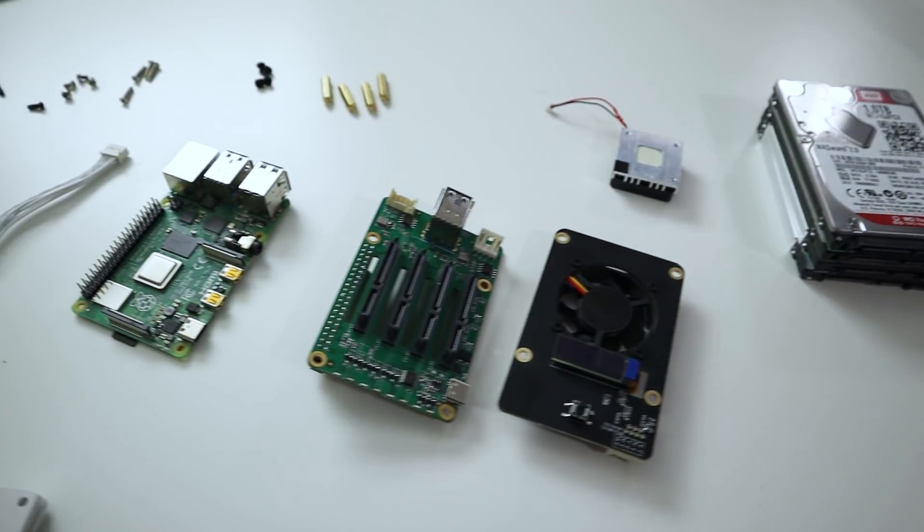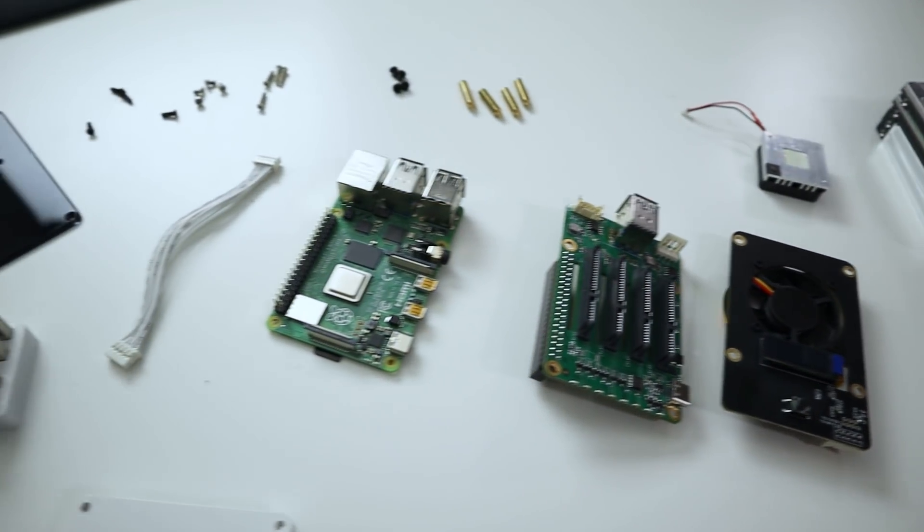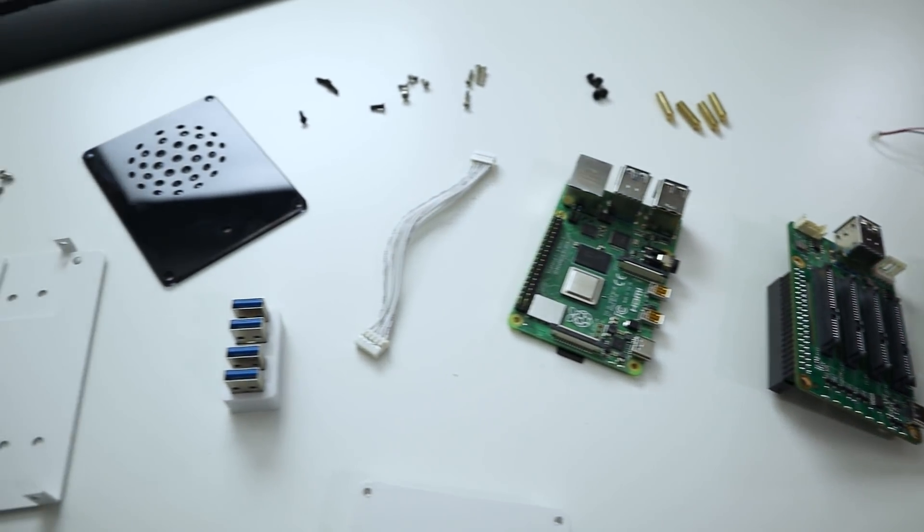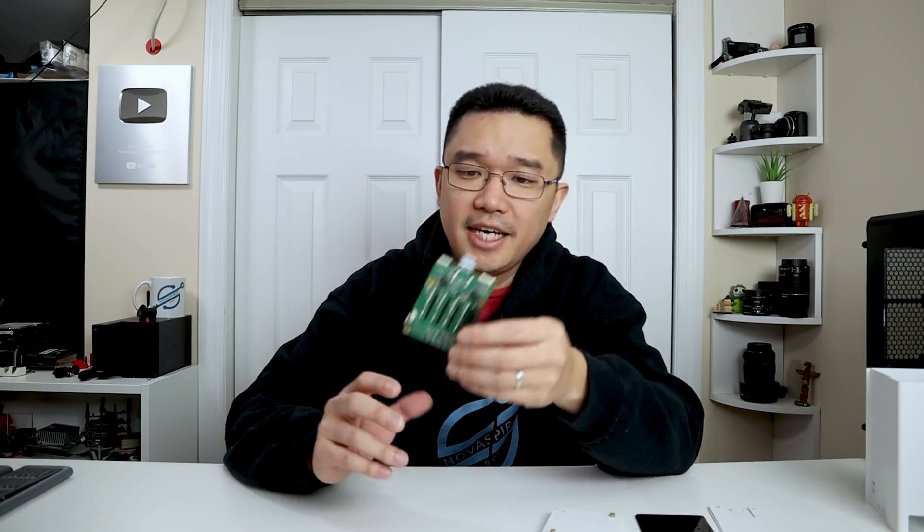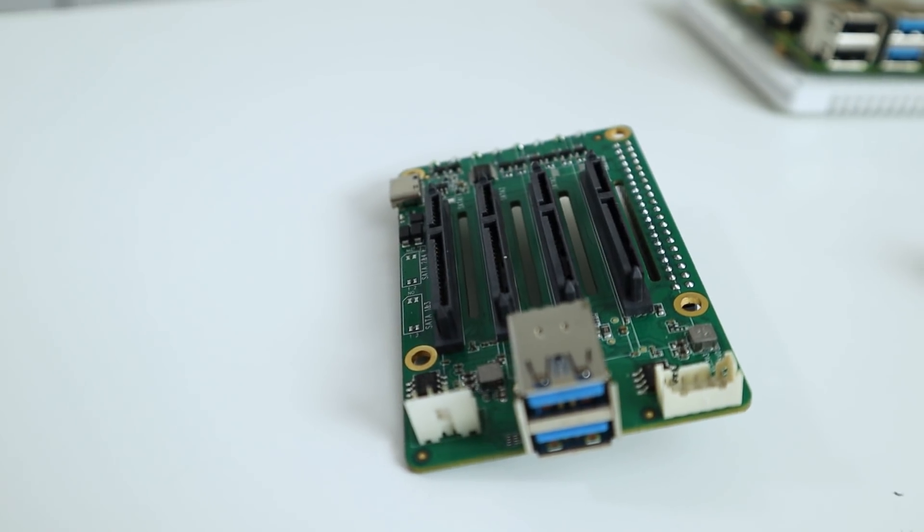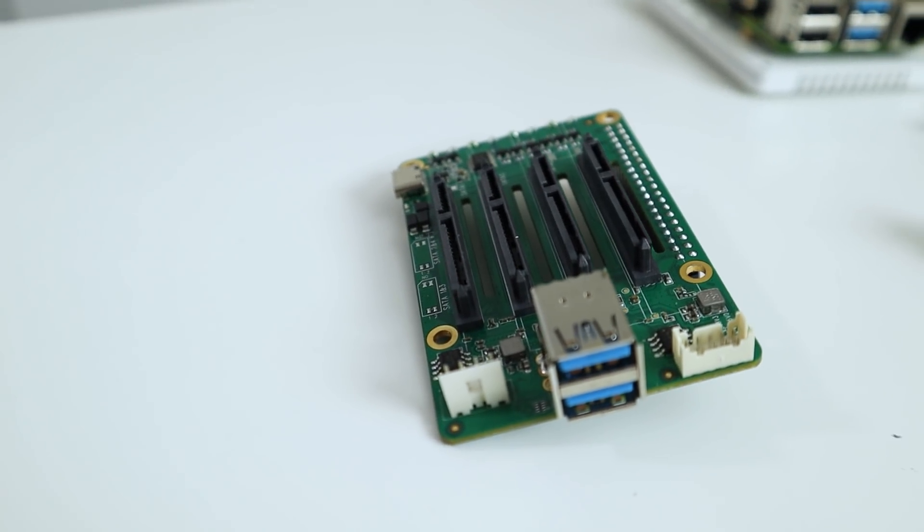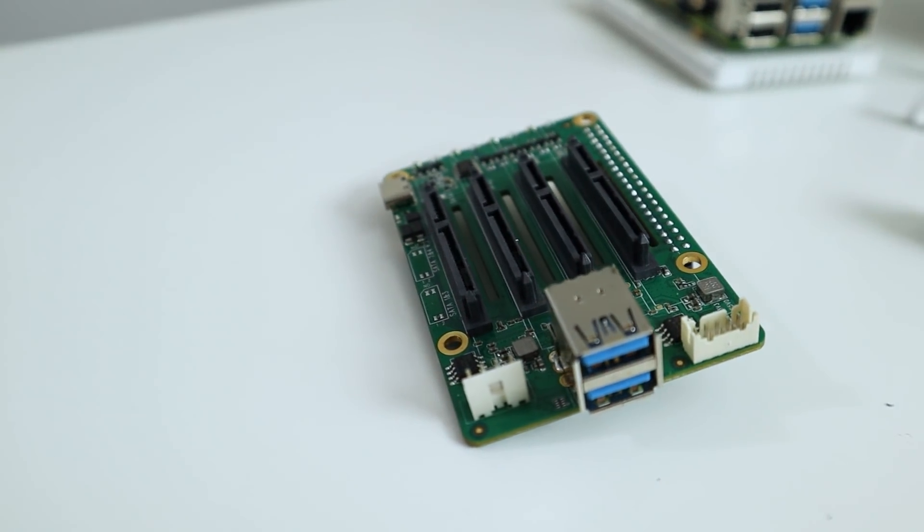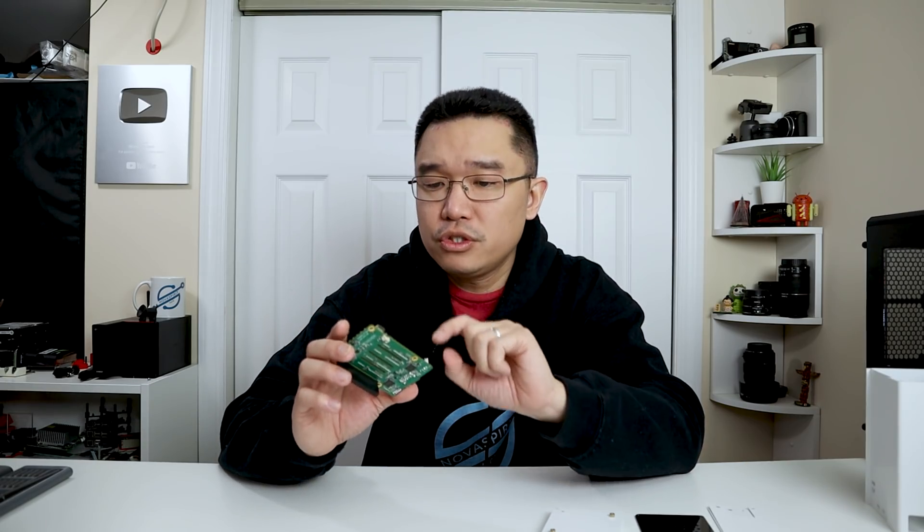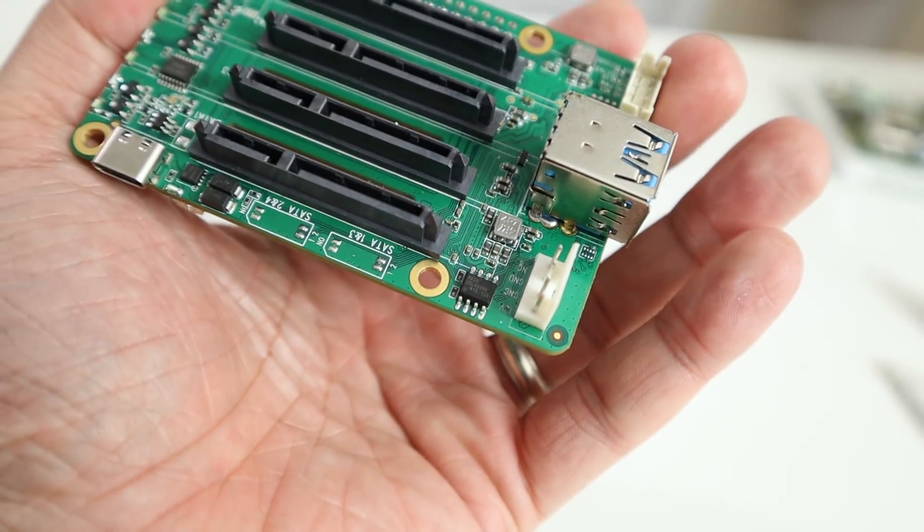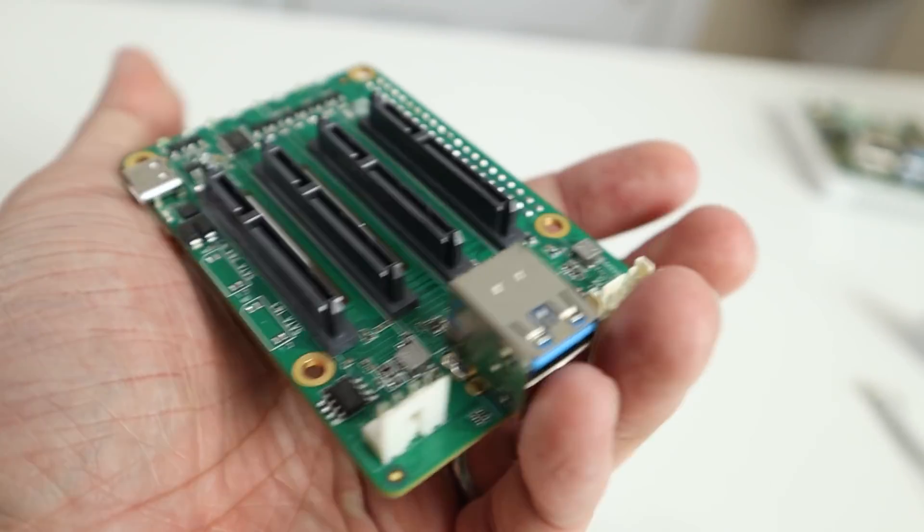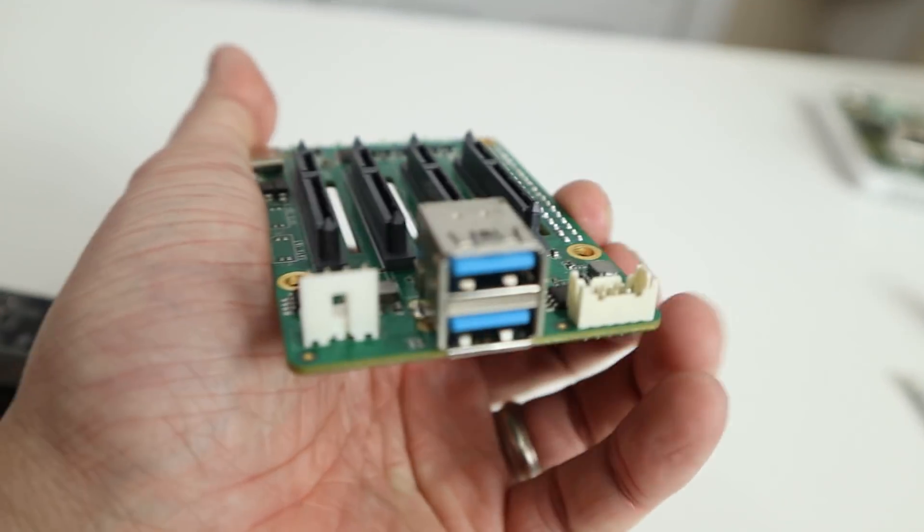All right, so here we have all the pieces that come shipped with the kit. So the first thing we're going to look at is this Quad SATA hat. This allows for four two and a half inch drives to go on top, but if you actually wanted to use three and a half inch drives, this version, which is the 1.2, allows that. As you can see, it actually comes with the four pin connector for 12 volt input.